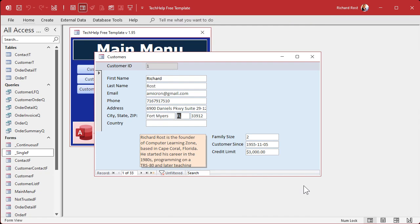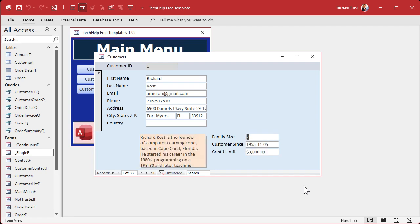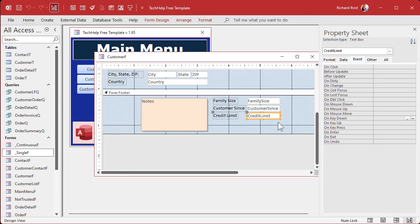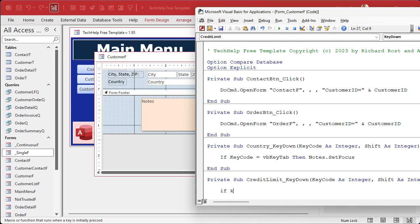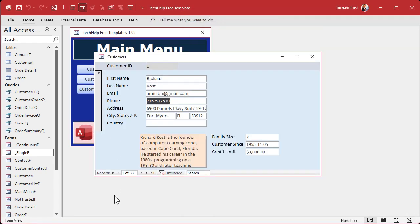Open the form and tab through all the detail fields — and now it drops right down to the Notes field in the footer. From there, tab cycles within the footer. We can do the same thing on the Credit Limit field: open its Key Down event and add If KeyCode = vbKeyTab Then FirstName.SetFocus — so it cycles back up to First Name. Save, close, and test it: tab all the way through, through the footer, and back up to the top. That's it!